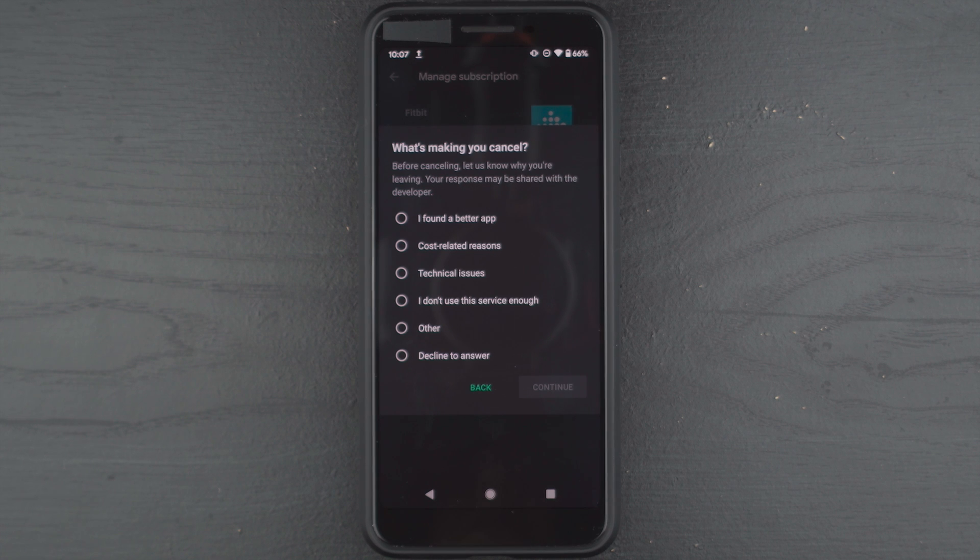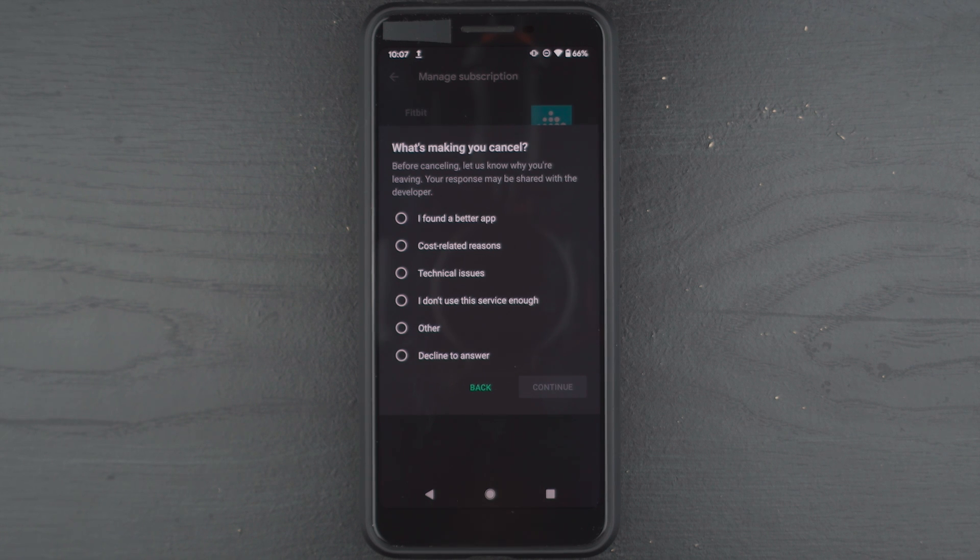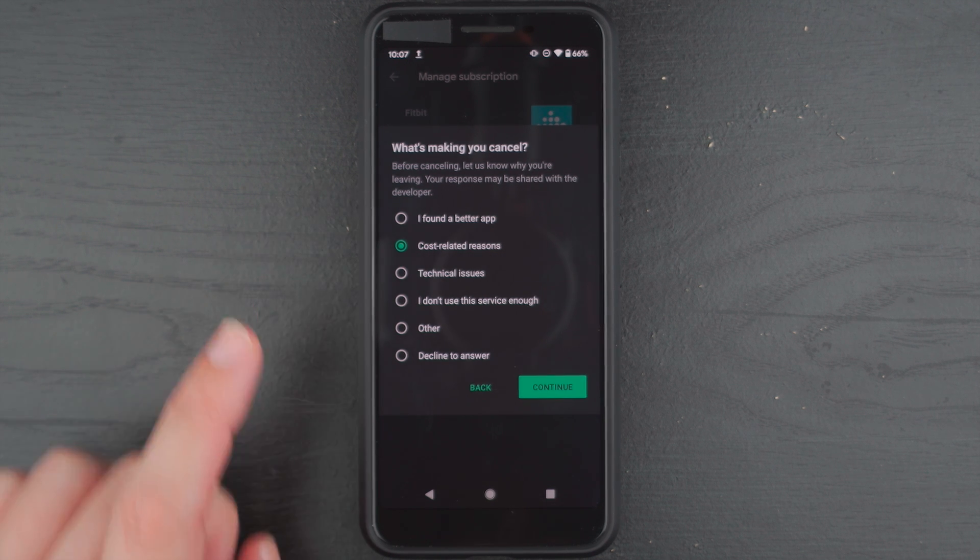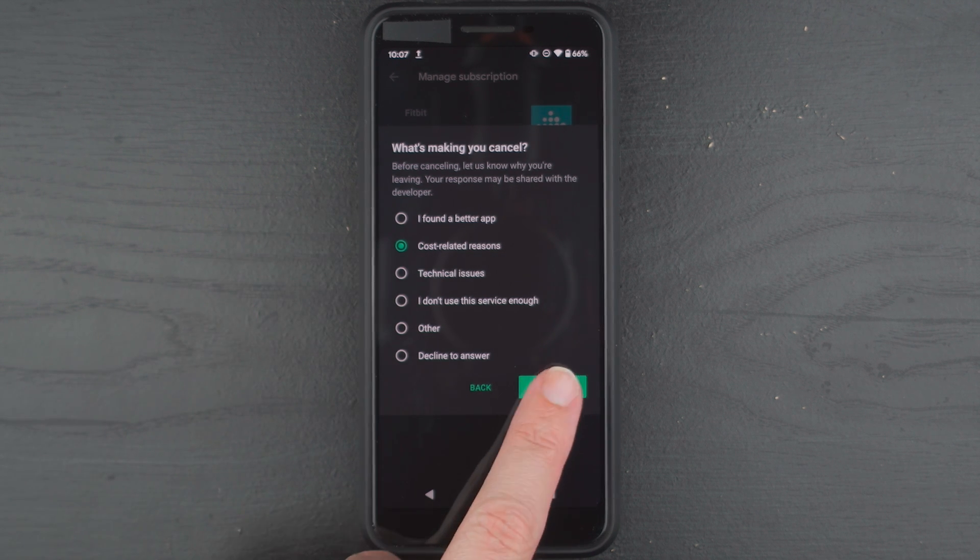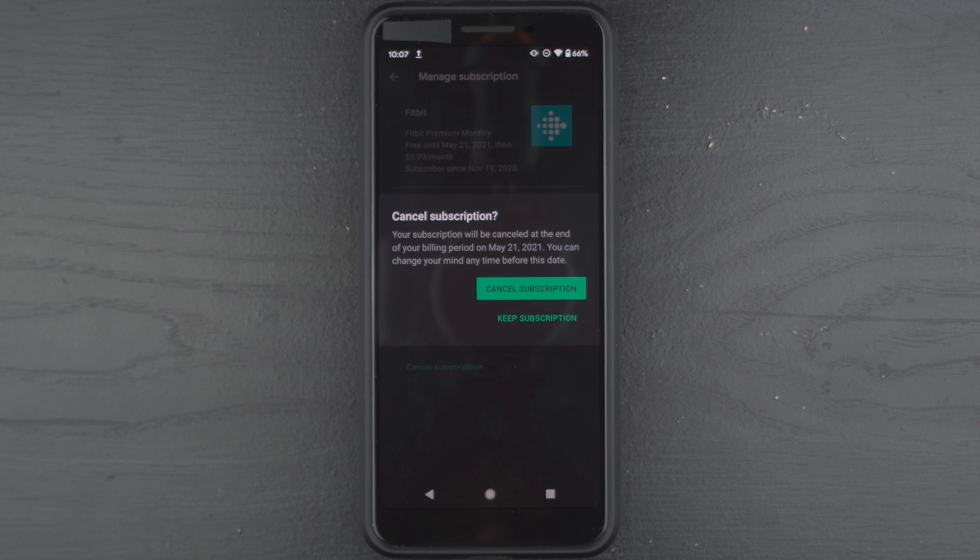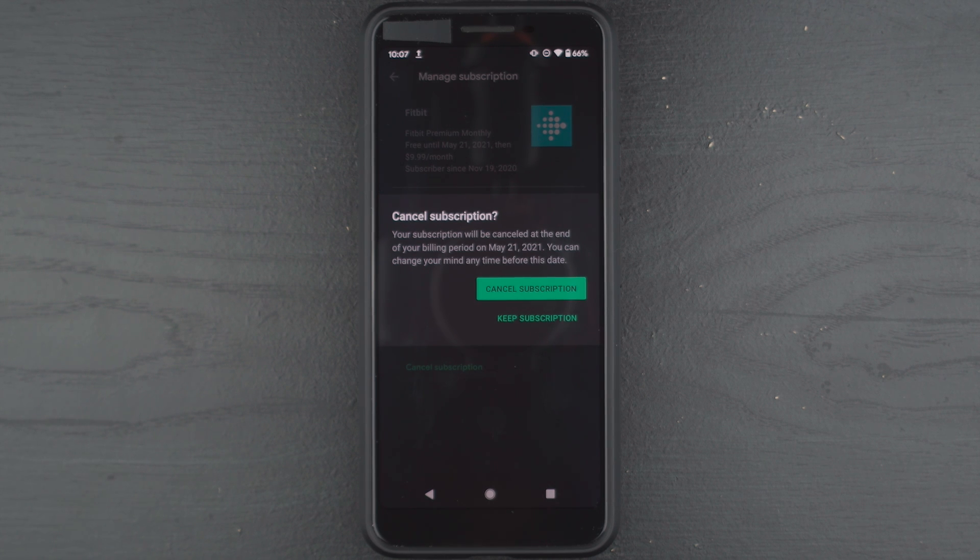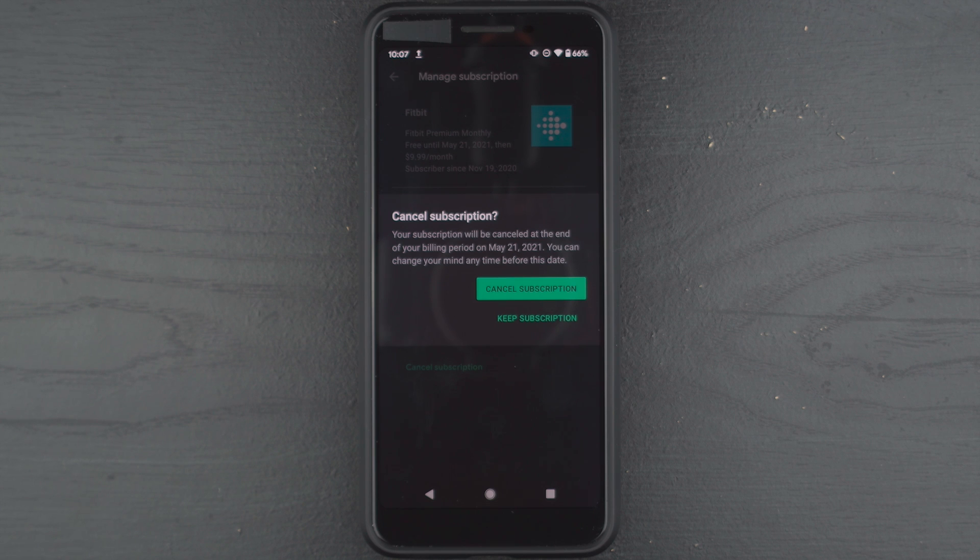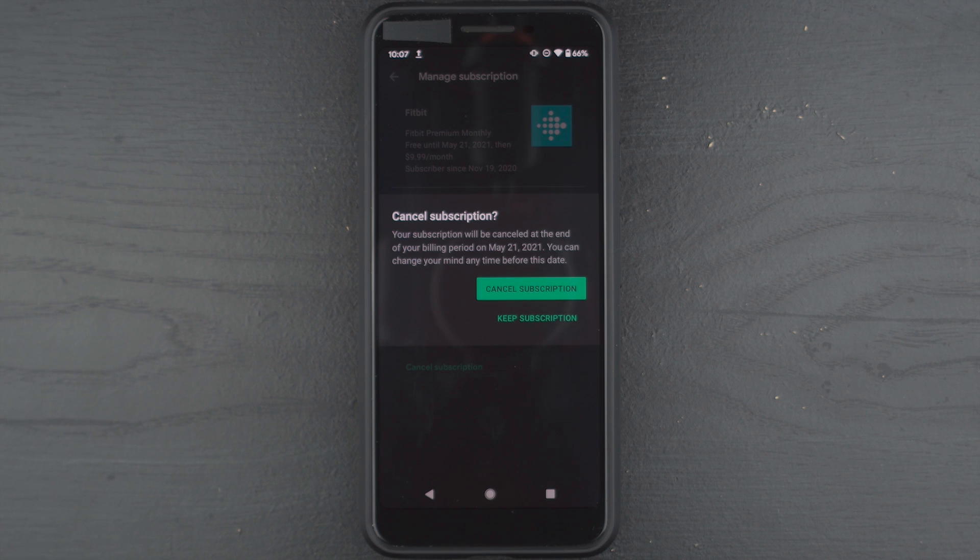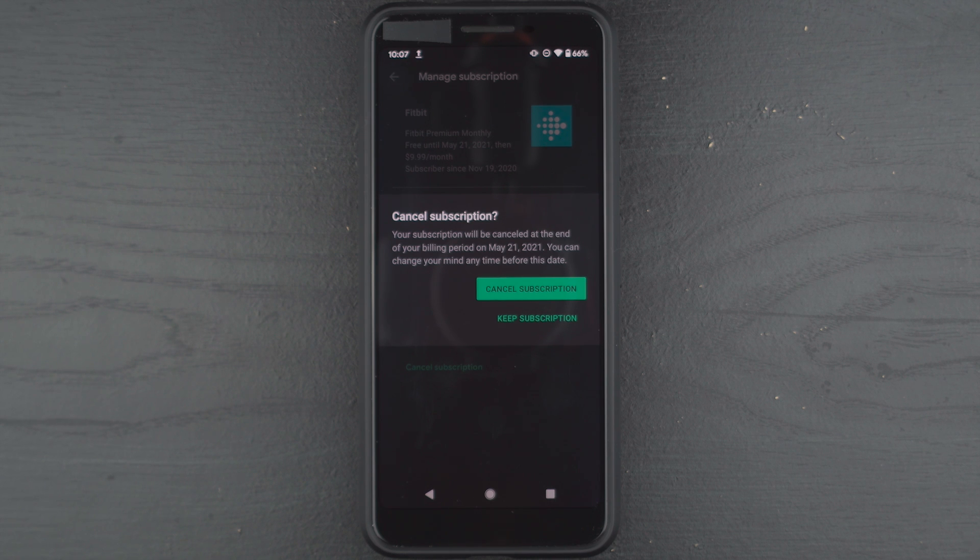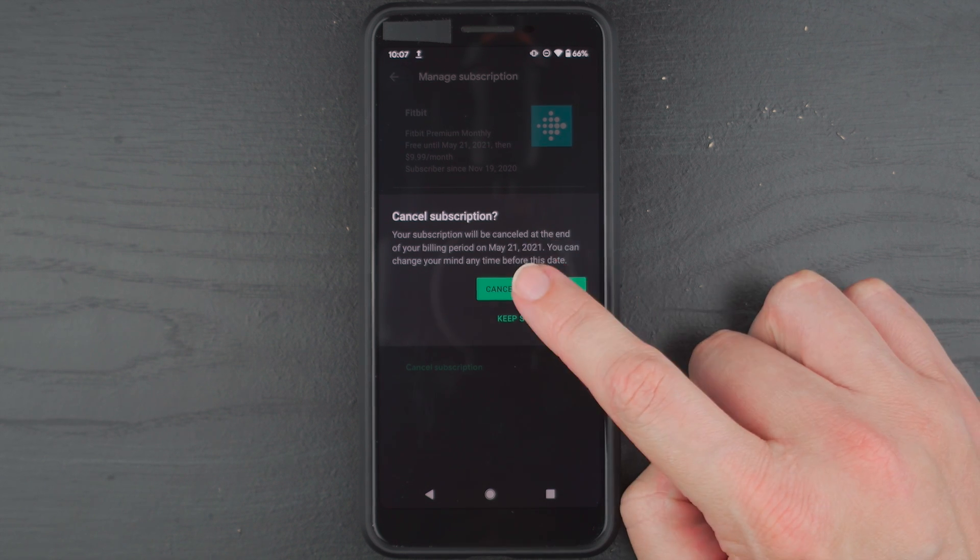So it's asking what's making you cancel. Here I'll say I guess cost related reasons. And then I'll tap continue. And here it says cancel subscription. Your subscription will be canceled at the end of your billing period six months from today. You can change your mind anytime before this date. So it's essentially saying that I'll keep my free trial without having to worry about remembering to cancel it six months from the future from today. So I'll go ahead and tap on cancel subscription.